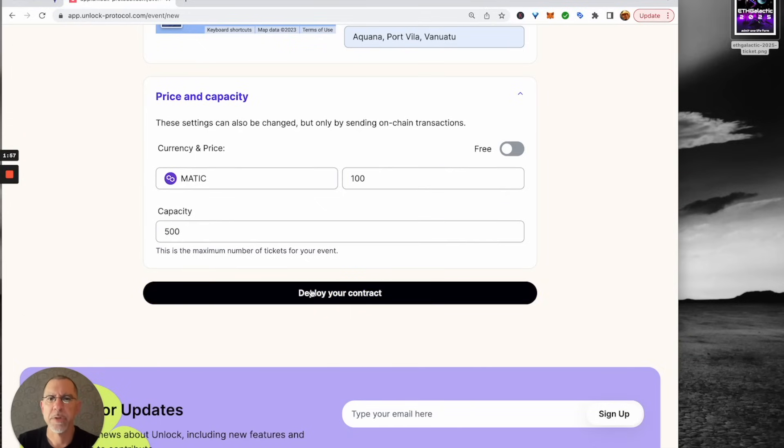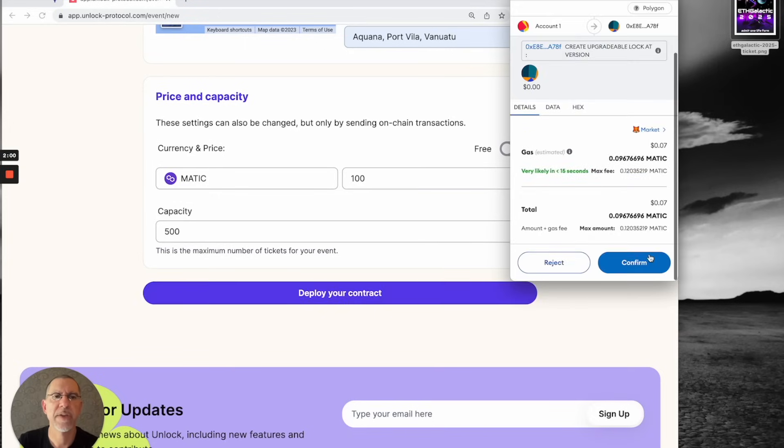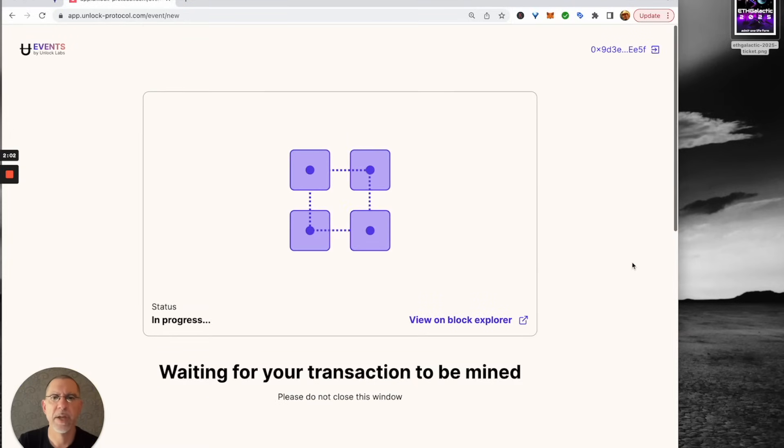We're going to deploy our contract. We're going to sign the transaction. It's going to cost us just a few pennies to do that. And we are going to wait for this to mine.